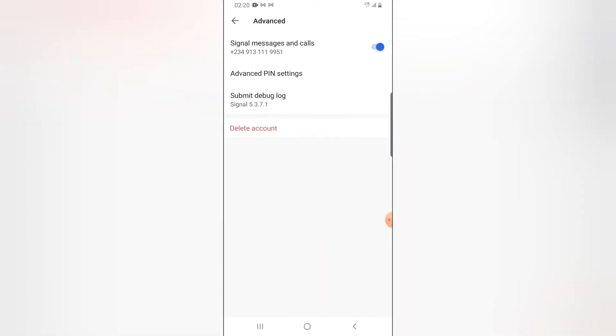Once you click on it, it's going to bring you this option and you can notice where it says Delete. Click on the delete button.